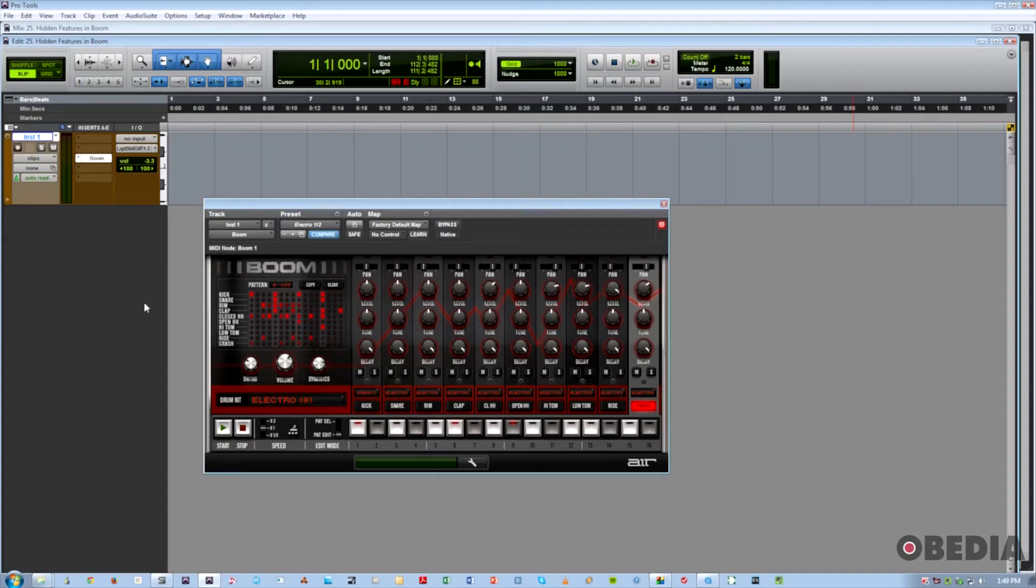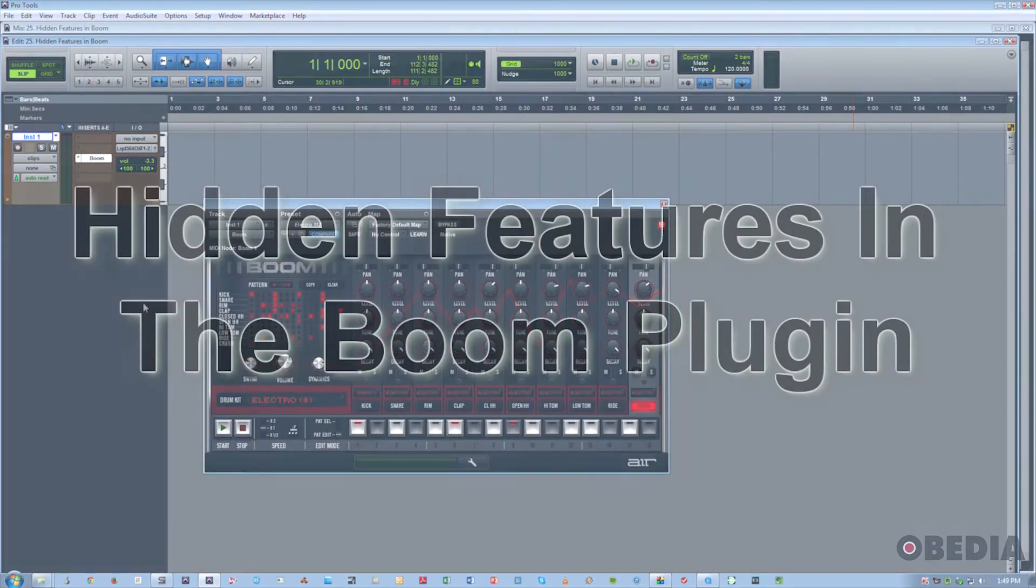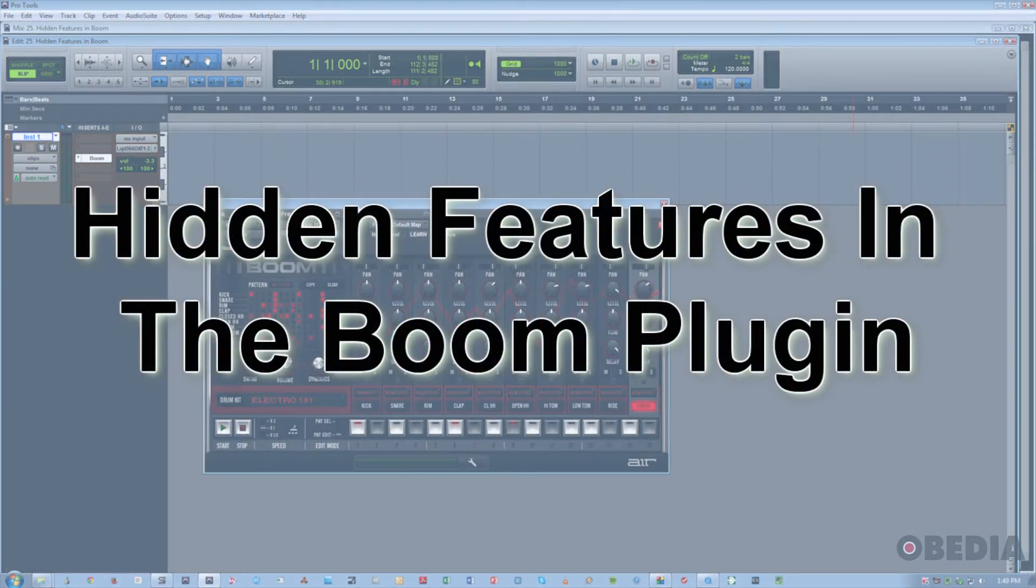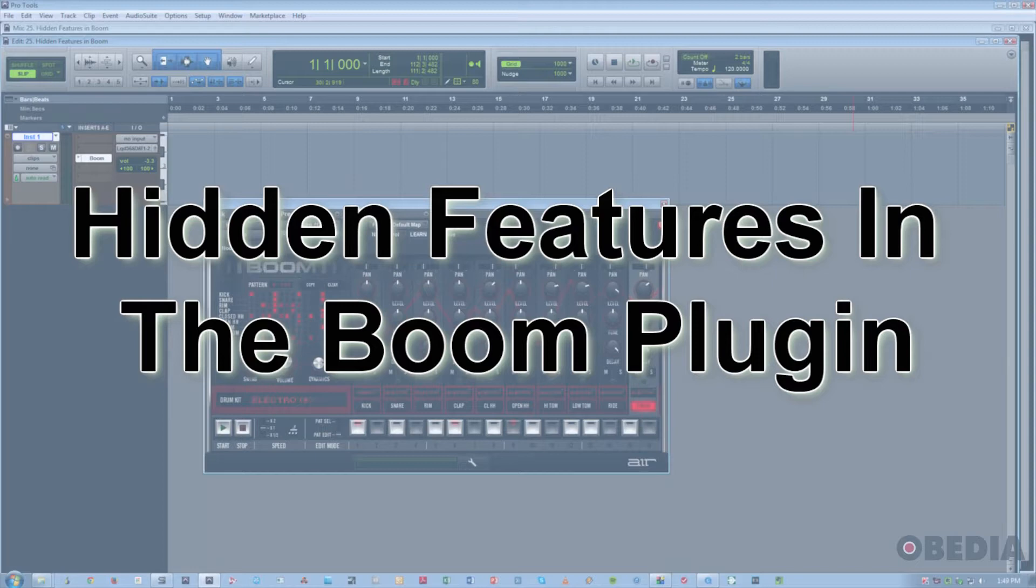Hi, this is Jeff from Obedia, and today I'm going to talk to you about some really cool hidden functionality in the Boom instrument plugin that comes standard with all current Pro Tools systems.